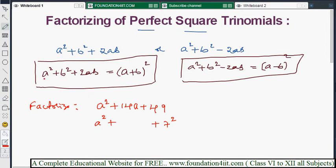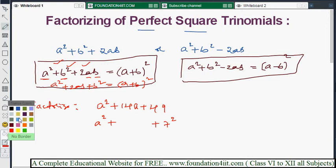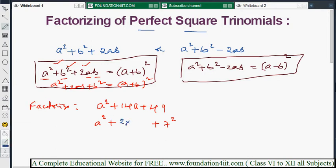In the formula, we have one term squared plus second term squared plus 2 times first term times second term. We can also write this as a² + 2ab + b², which is (a + b)² — the order doesn't matter. Now check: 14a — can we write it as 2 times a times 7? Yes, 2×7 = 14, so it matches exactly.